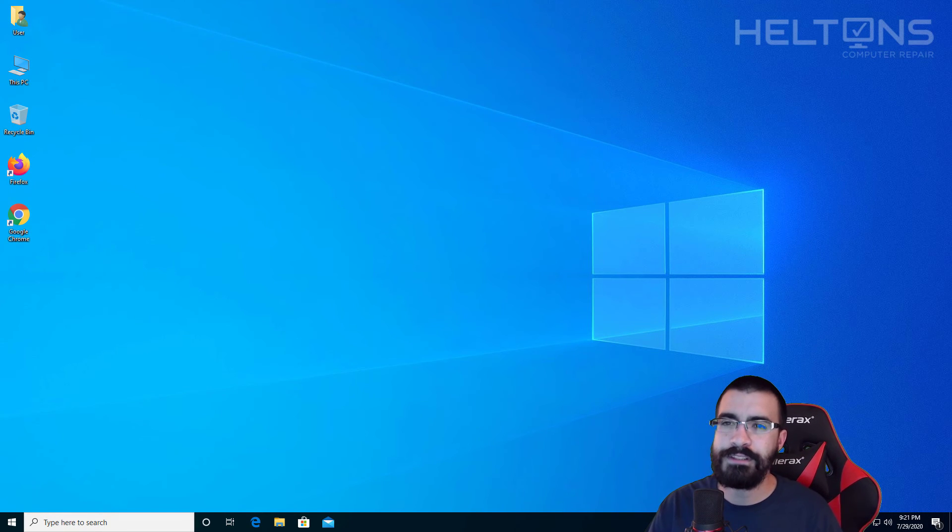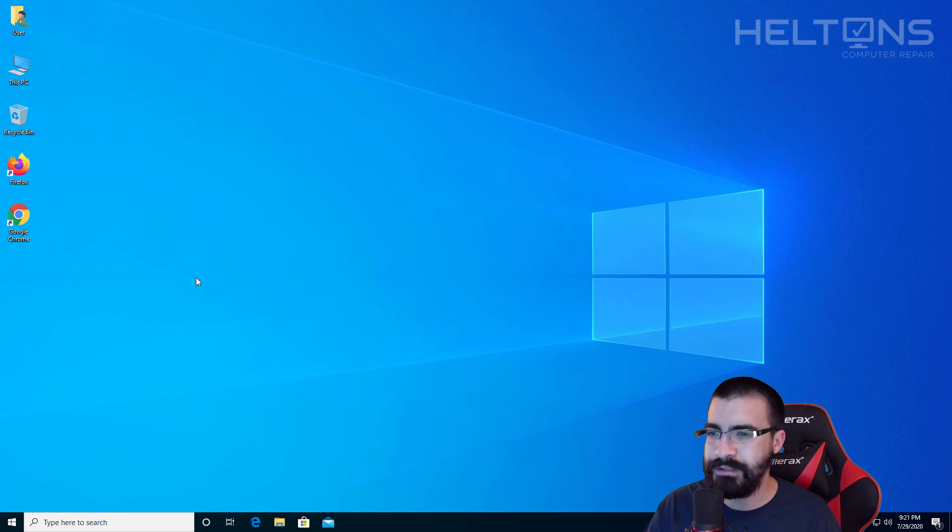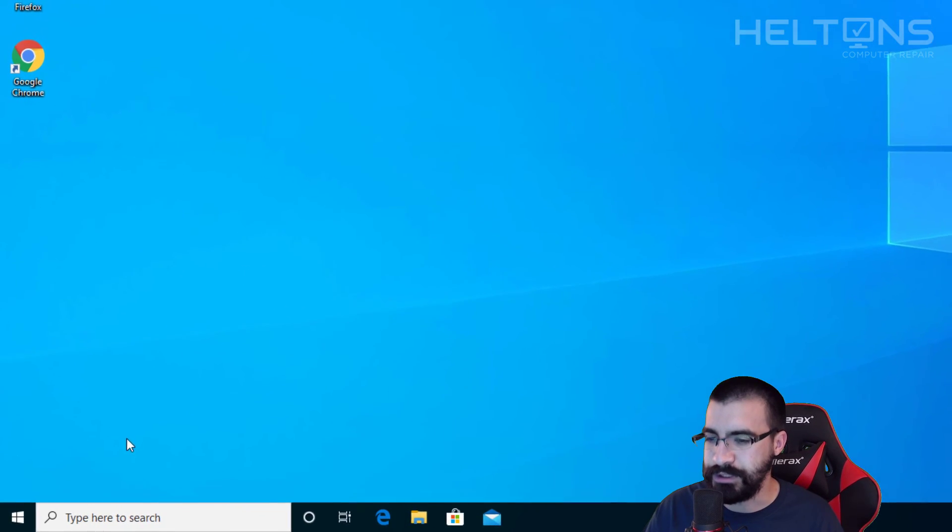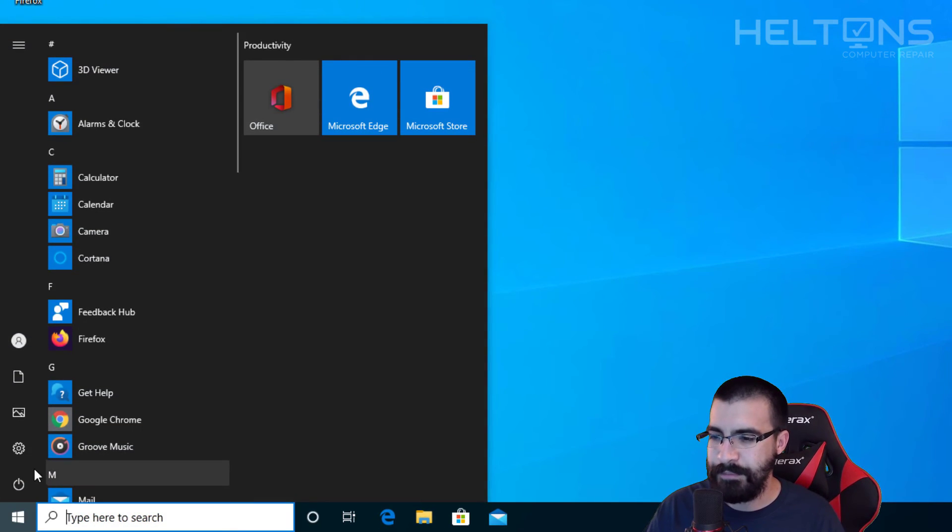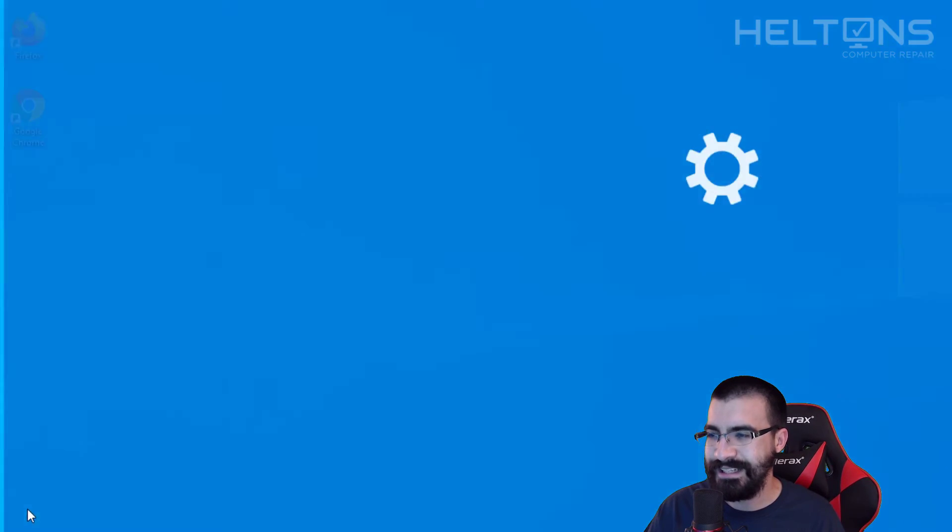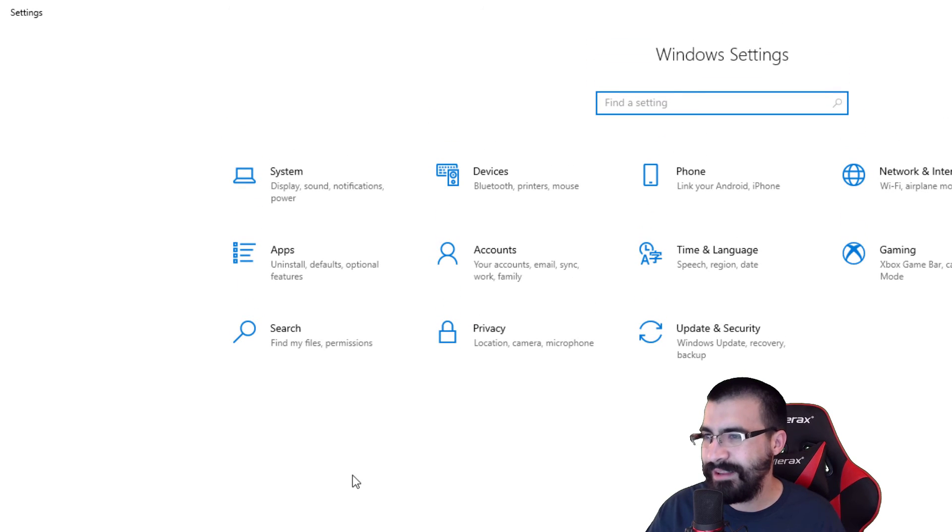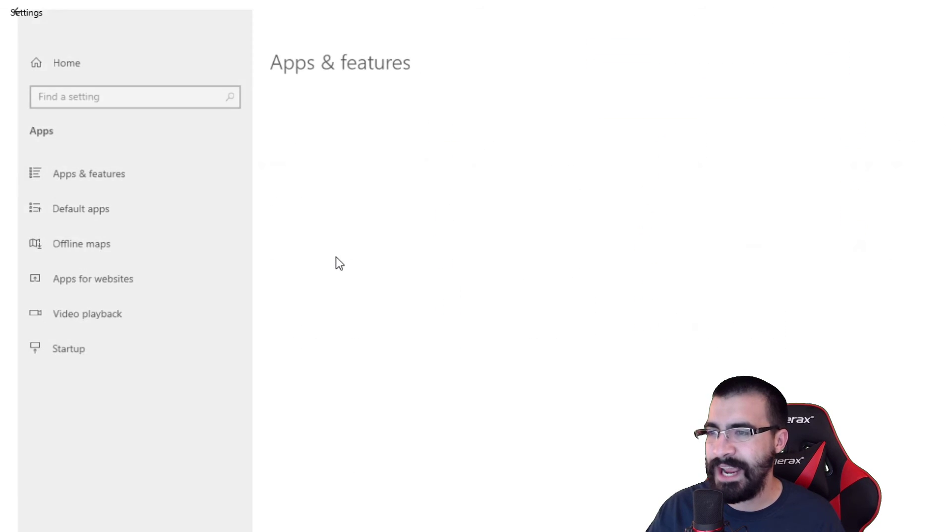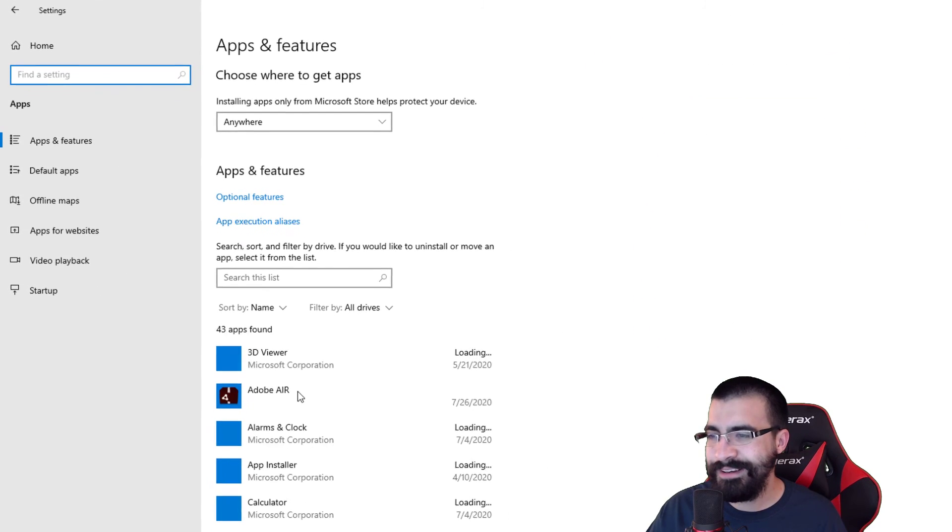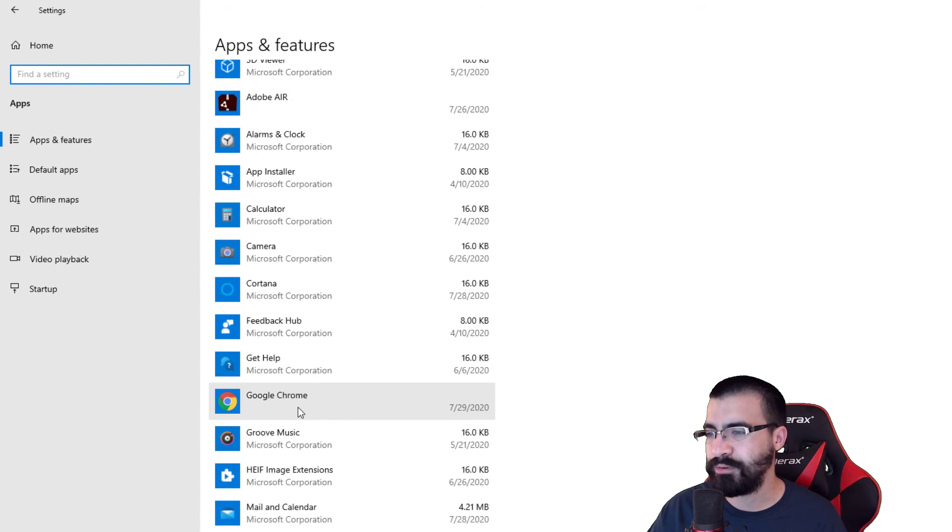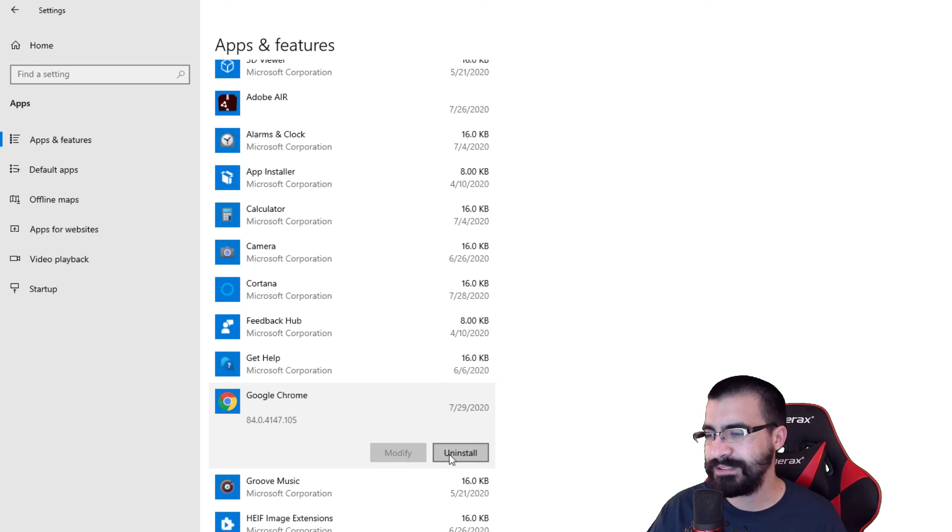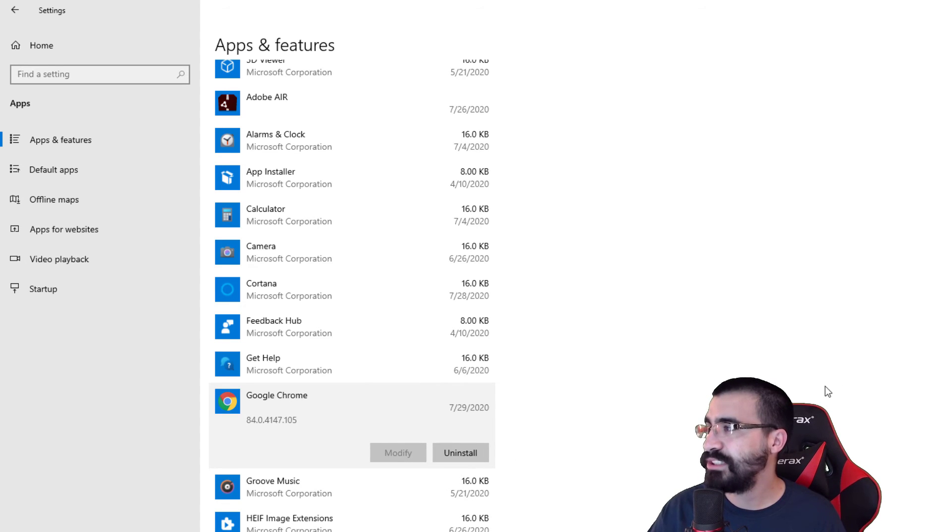Alright guys, so the first thing you're pretty much going to do is go to the Start menu. And from there, we'll go to Settings on Windows 10 and then you'll see Apps. And then you can just simply scroll down until you see Google Chrome and you'll press Uninstall. And that would be pretty much it.